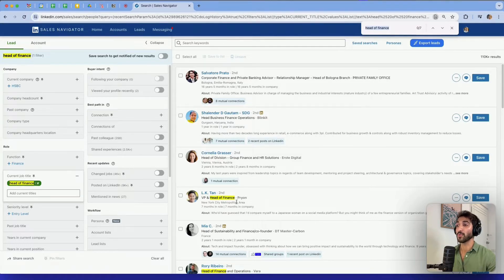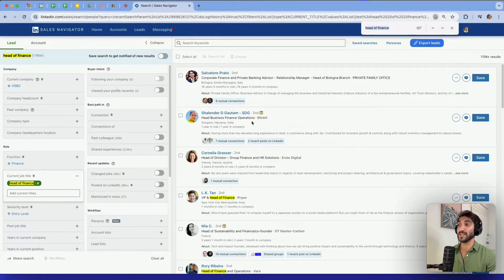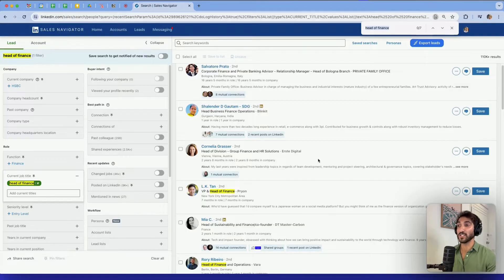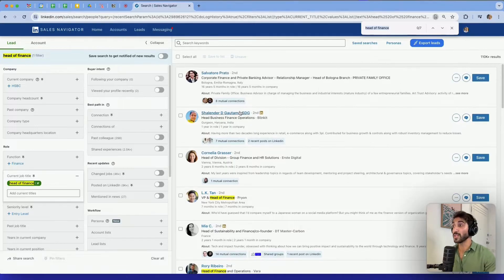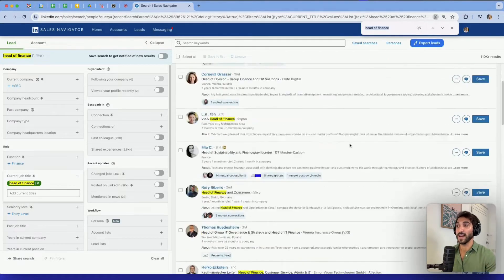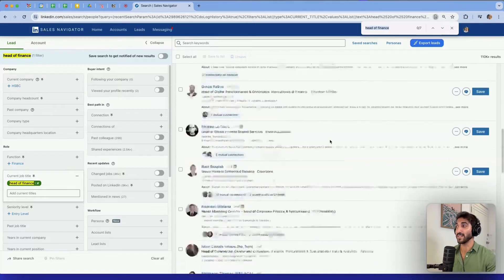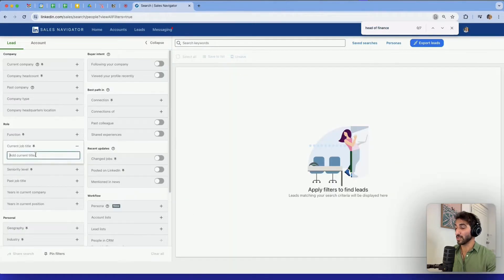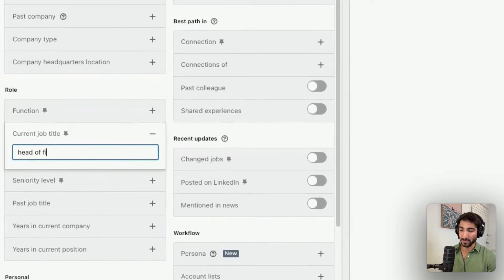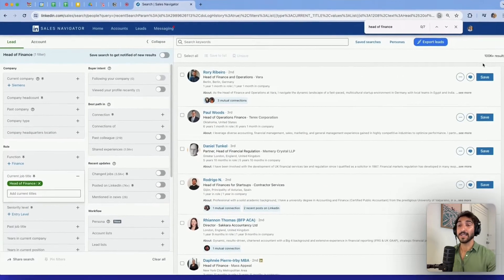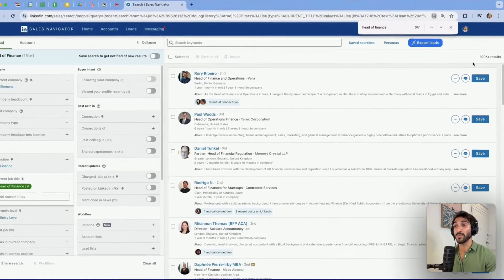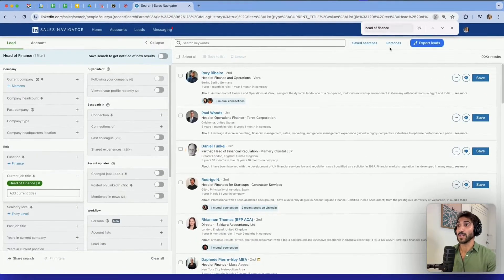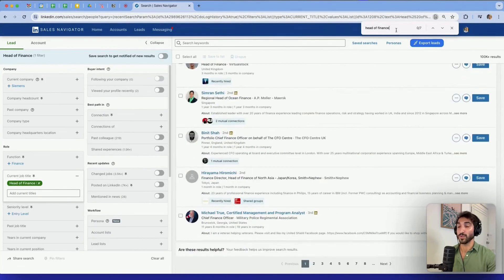If I do command F and type head of finance, it's going to highlight everywhere where I have actually head of finance. You can see there are other types of people. This one is head of business finance operations. This one is head of division, group finance, and HR solution. So not specifically head of finance. It's just a combination of multiple keywords, including head of and finance.